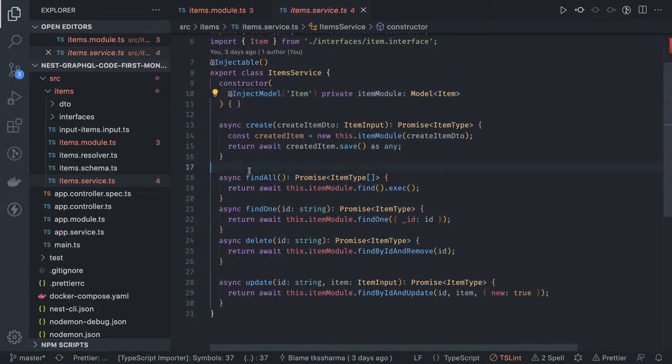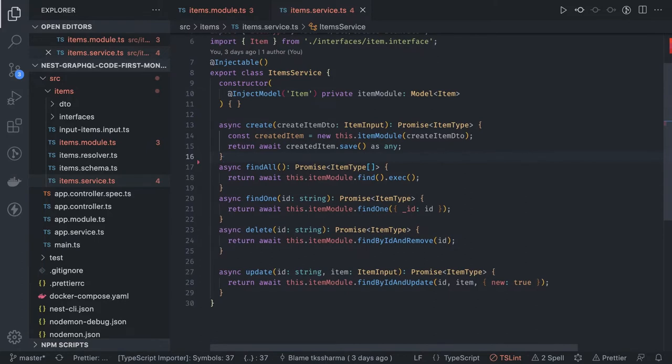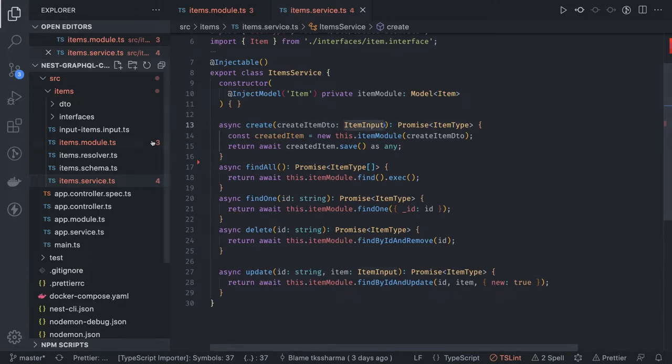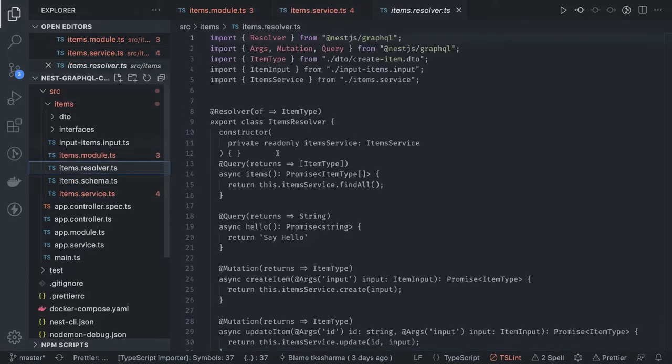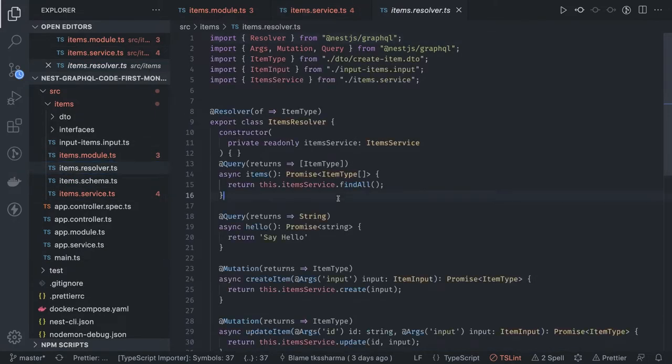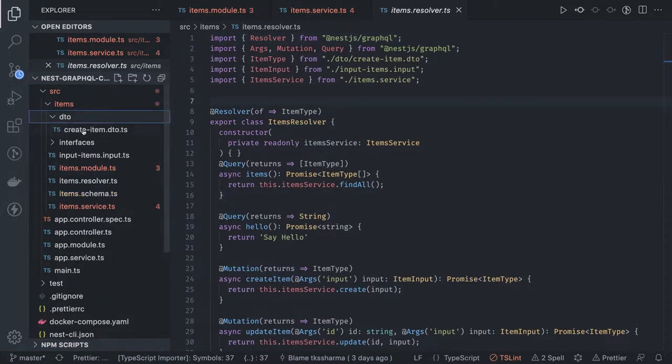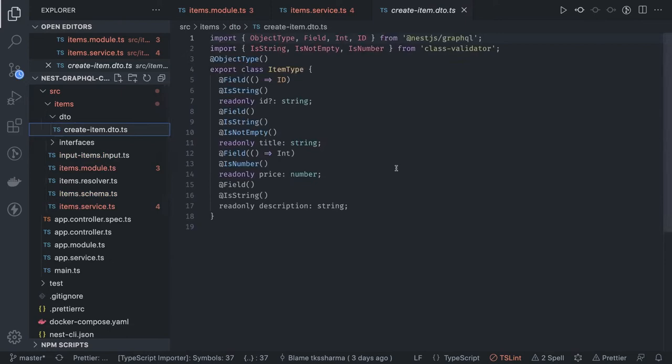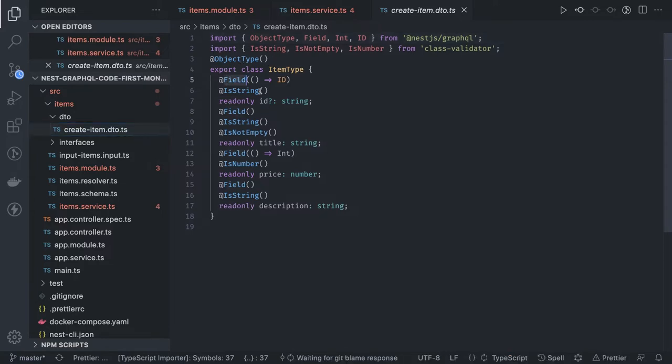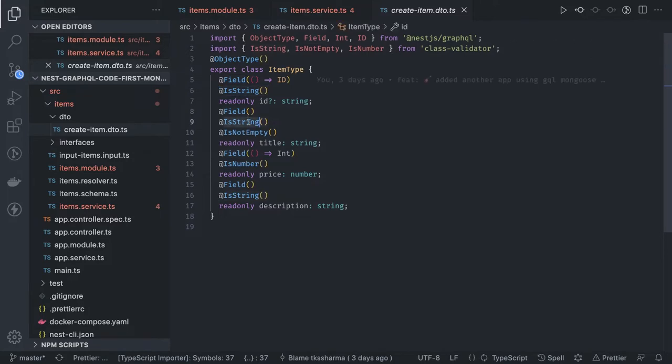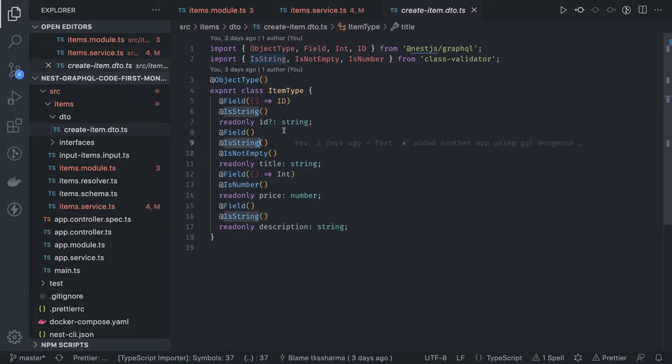I will not go too much into the details because this is just a simple item CRUD. Here I'm doing create. For this create I'm taking item input. Let's talk about resolver because resolver is taking the input. Here we are defining the types same as the DTO. In the DTO I'm using the object type, field, int, input type. You can see here I'm doing the field which is of type ID which is object ID and others are type string.